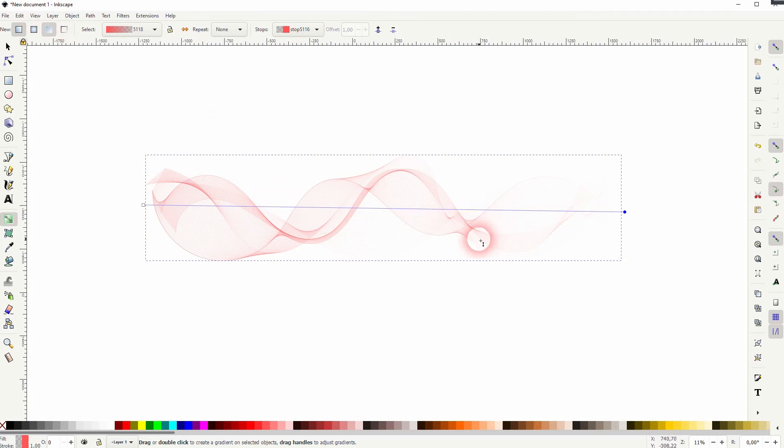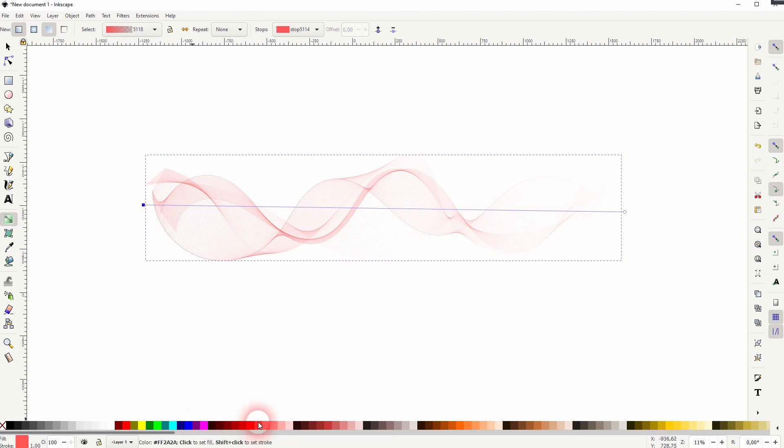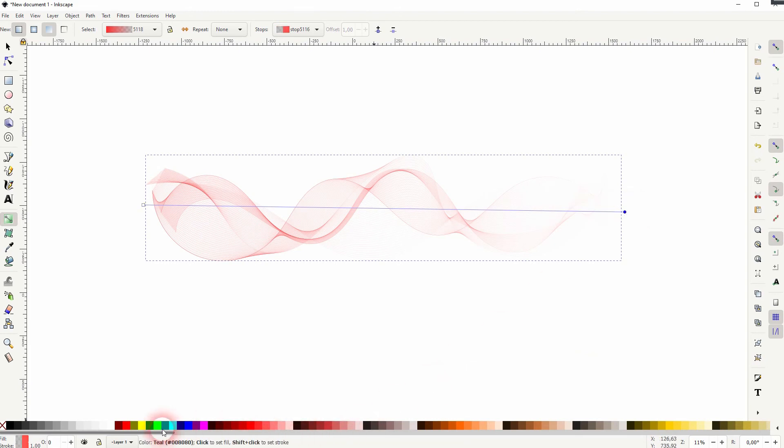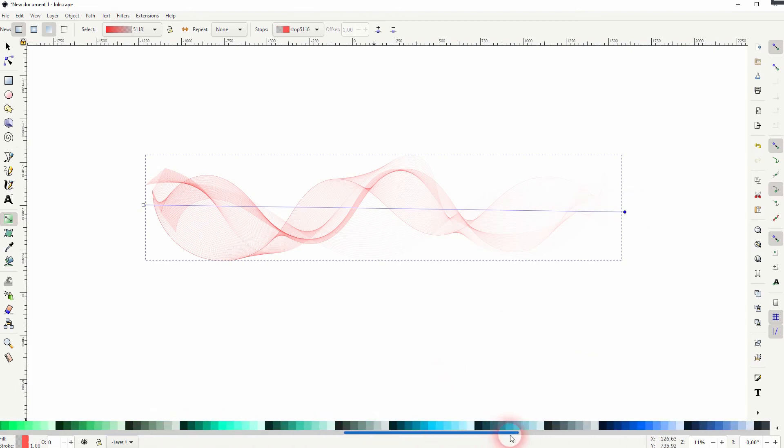And now we can select these endpoints of the gradient. So the left one, I want to have it red. If I select the right one, let me go to a bluish color.